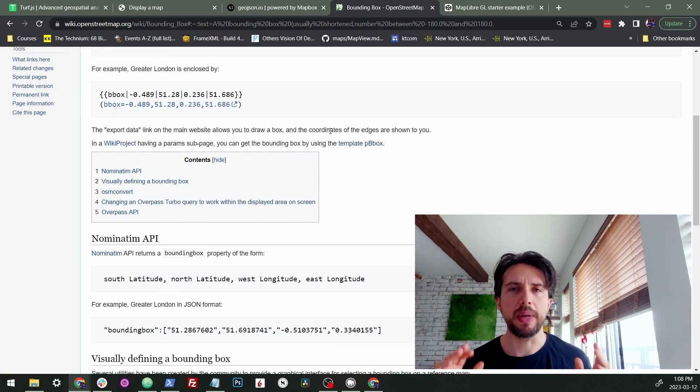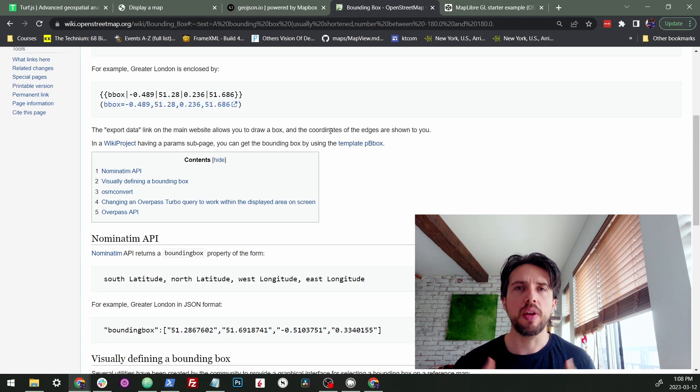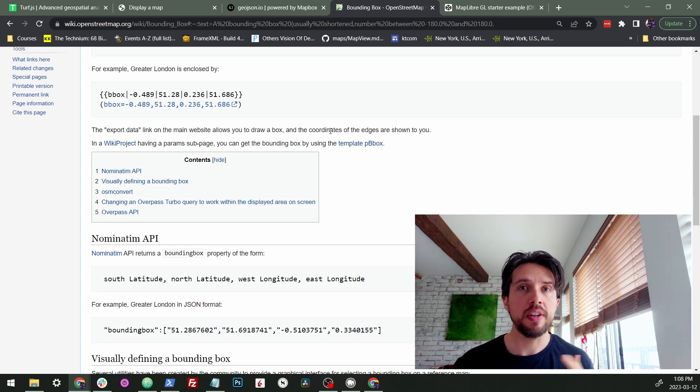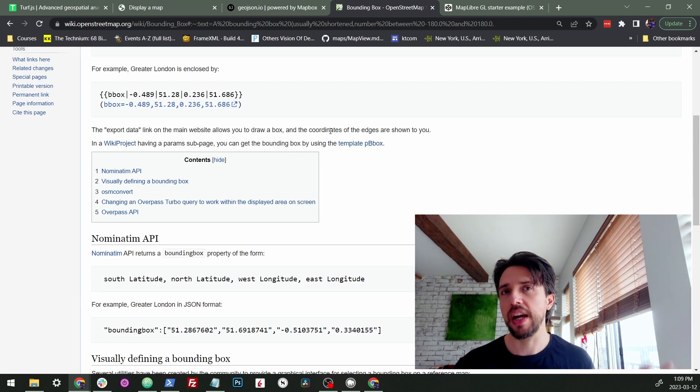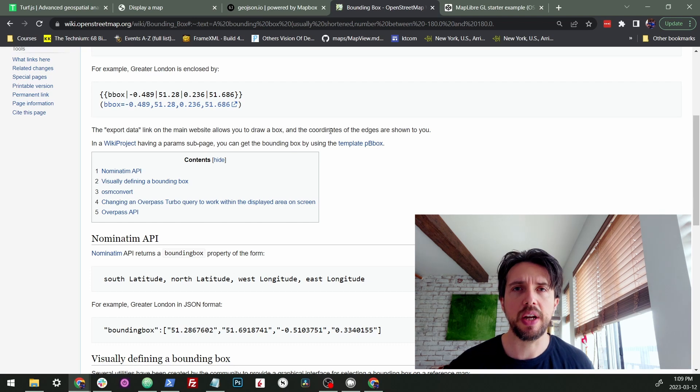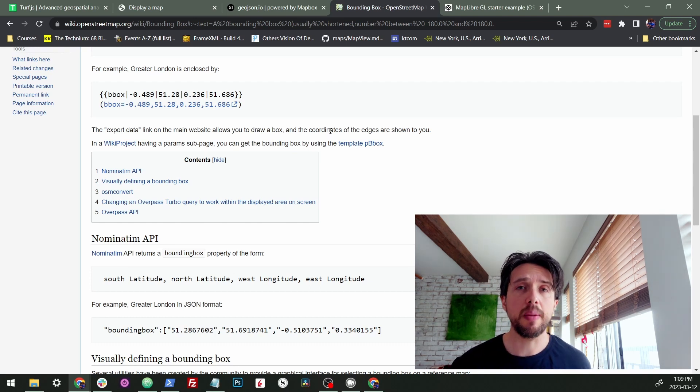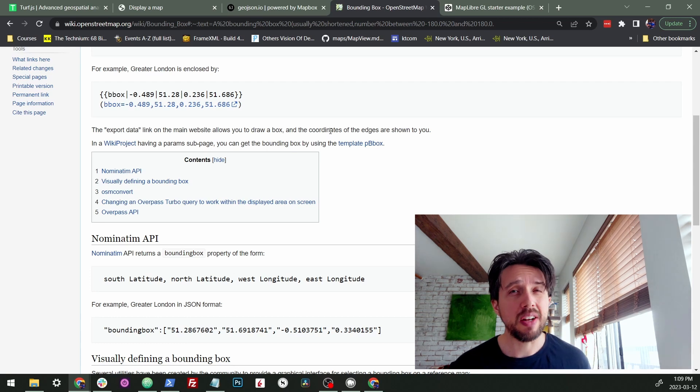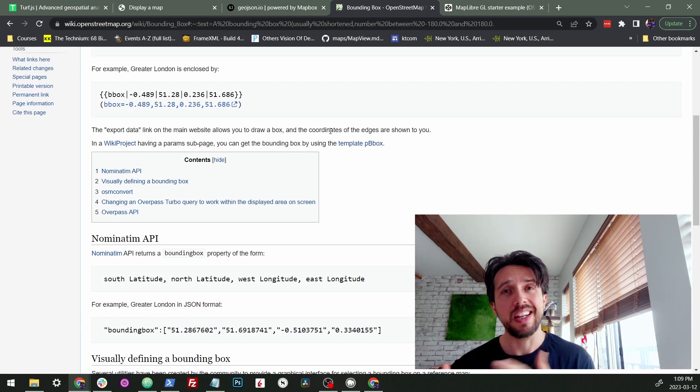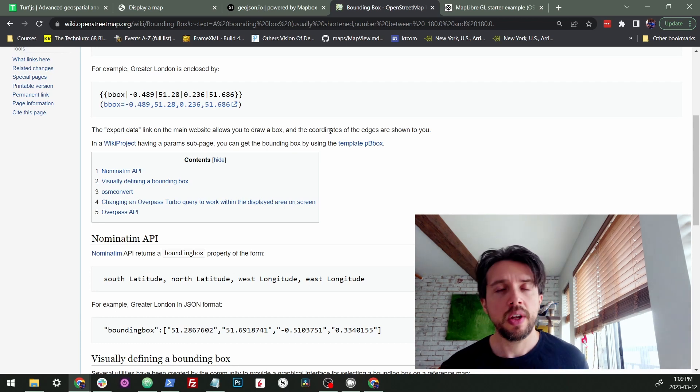And then from there you can basically zoom your map, and the ability to zoom and fit to bounding boxes is built into every mapping API that you're going to run into. Every mapping library is going to have that. So you just got to find the bounding box, make sure it's formatted right, and then give it to the mapping library.